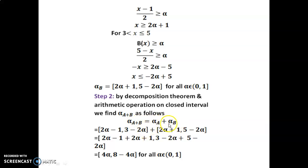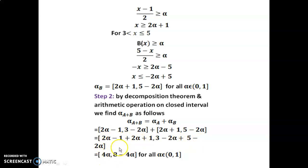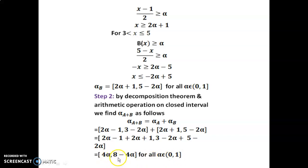Substituting alpha-cut A and alpha-cut B and using the definition of addition of two closed intervals [a+c, b+d]: (2alpha−1)+(2alpha+1) = 4alpha; (3−2alpha)+(5−2alpha) = 8−4alpha. So alpha-cut of (A+B) = [4alpha, 8−4alpha] for all alpha in (0,1].